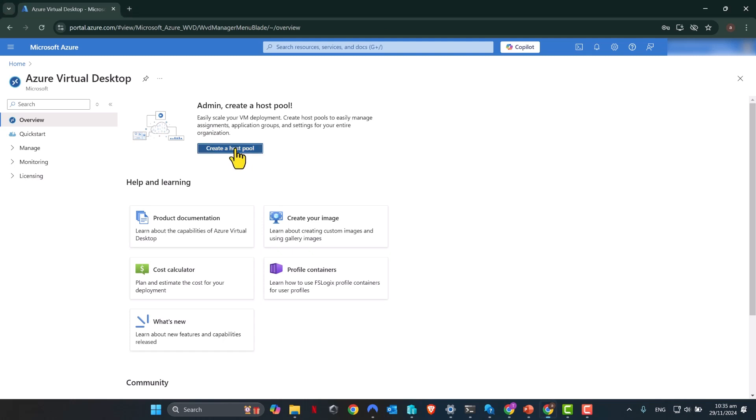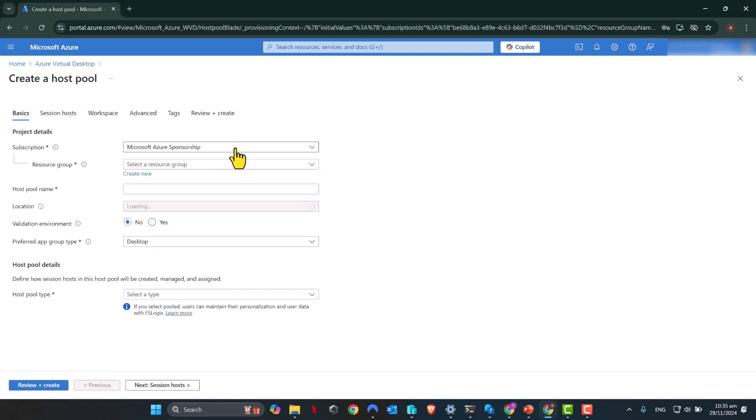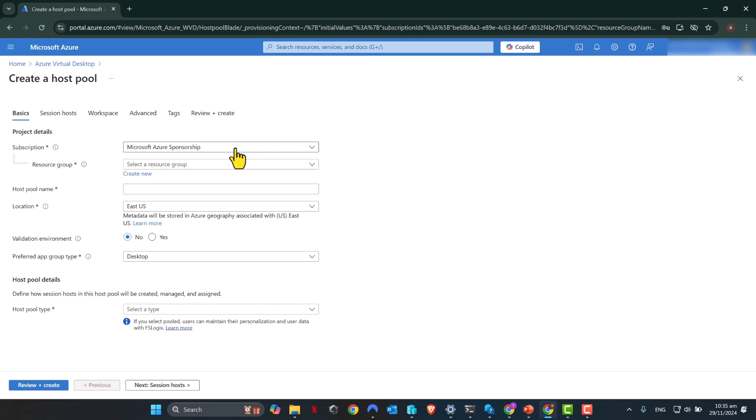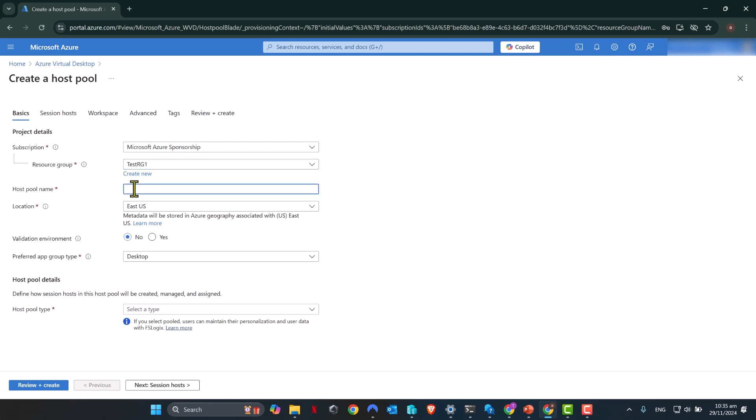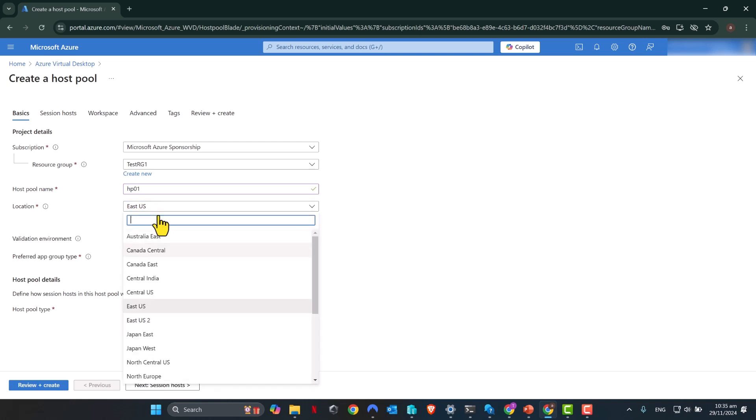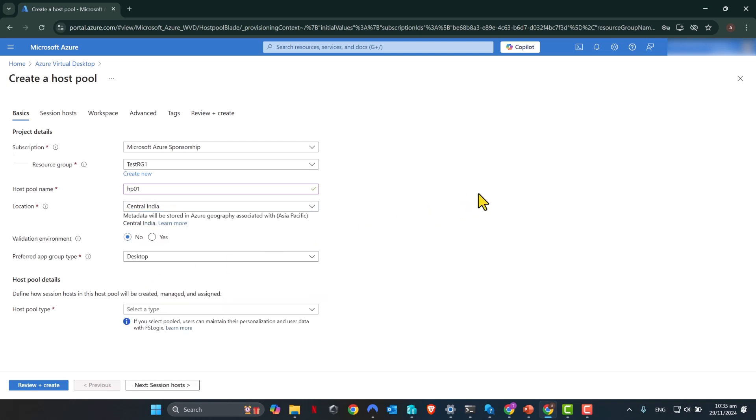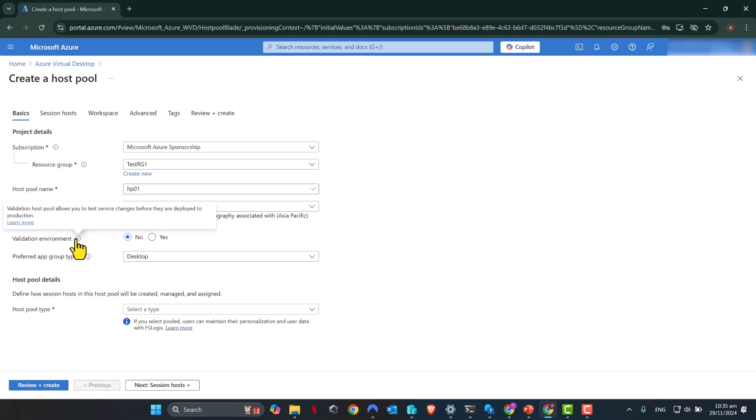Click create a host pool to create a new host pool. A host pool is essentially a group of Azure virtual machines that are going to get used in this Azure Virtual Desktop setup. Your host pool can consist from one virtual machine up to 500 virtual machines. Now select the correct subscription and the resource group that you would like the resources deployed to. Give the host pool a name. I'm going to call it HP01. Select the location. I'm going to select Central India for my test deployment, but for you, make sure that you select a location that is appropriate to you. Now validation environment gives you the option to test service changes before they're deployed to production. I'm just going to leave it as no.